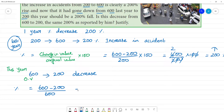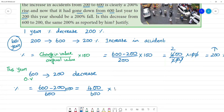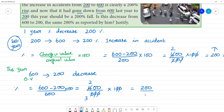That equals 400 multiplied by 100 divided by 600, which gives us 400 by 600 into 100. After cancellation — zeros cancel, and 6 simplifies to 3 — we get 200 by 3.